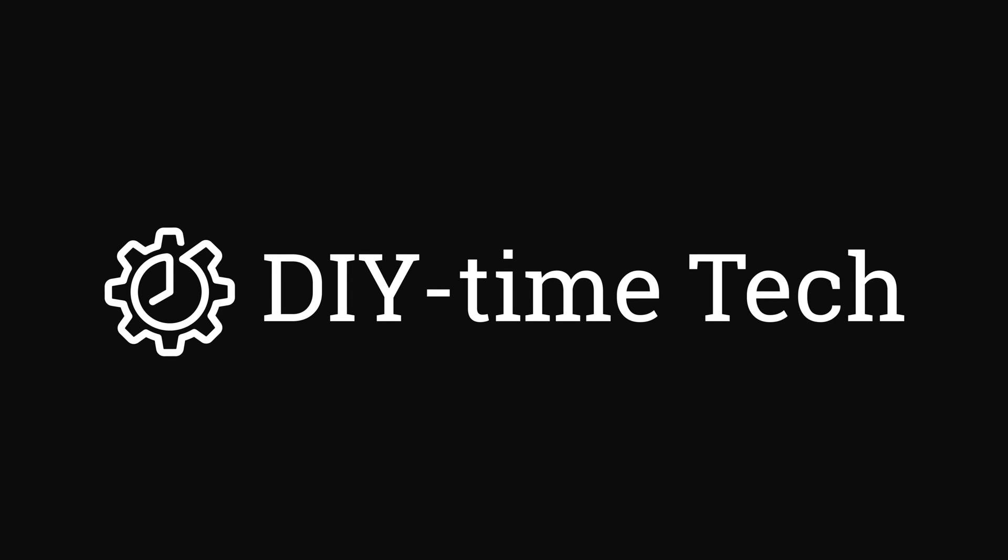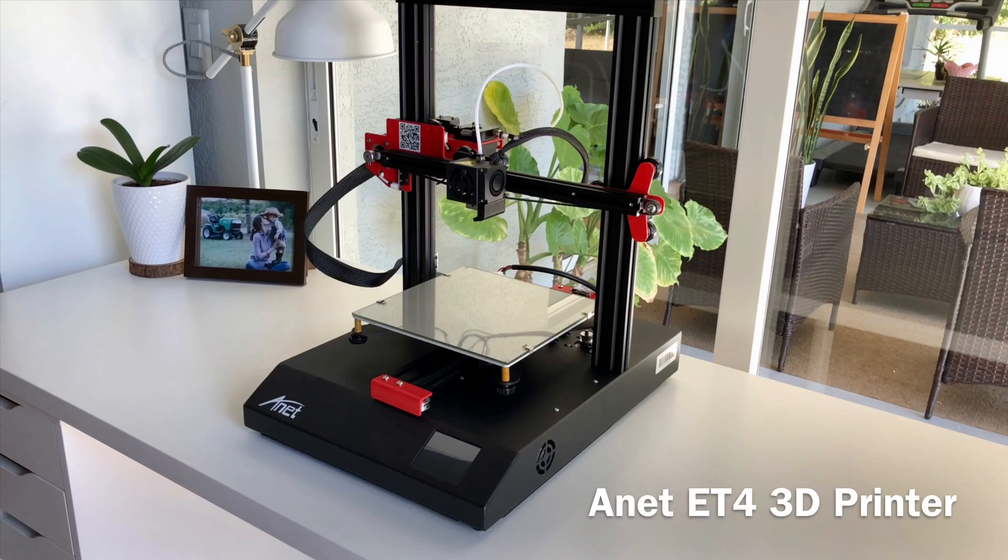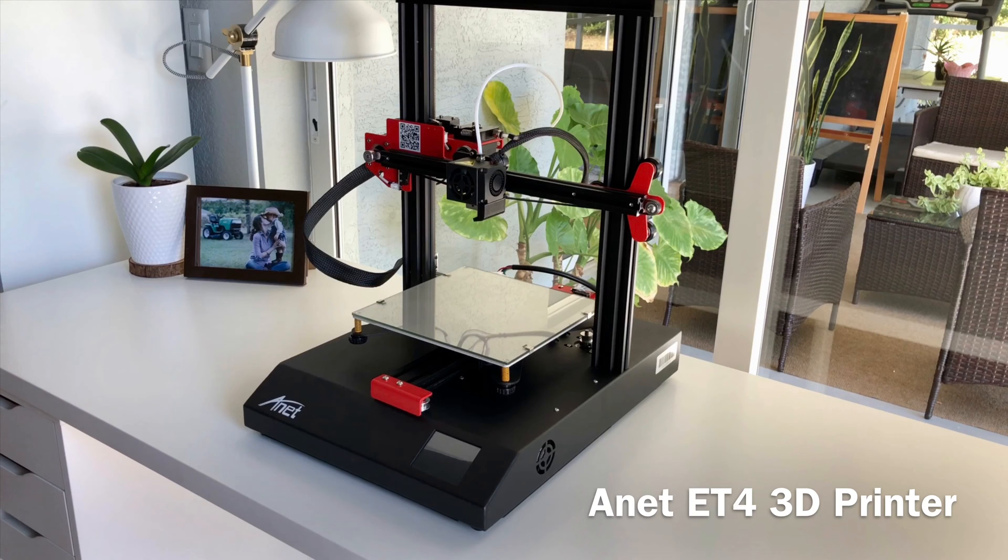Hi guys, this is Victor with DIY Time Tech and welcome to my series of videos about ANET ET4 3D printer. In this video we're gonna take a look at how to assemble the printer.